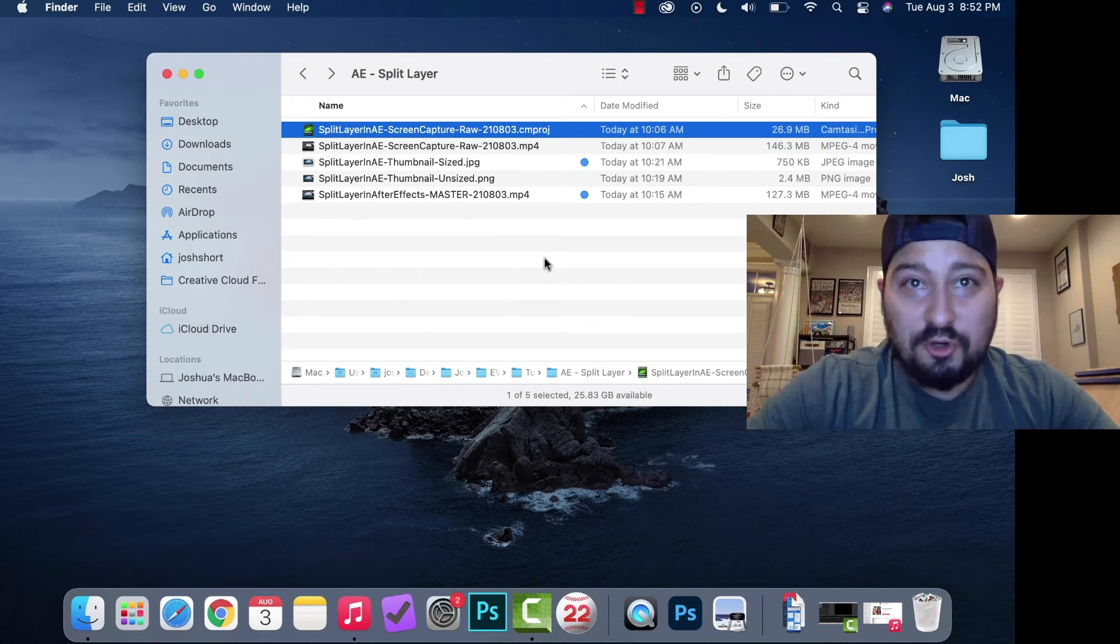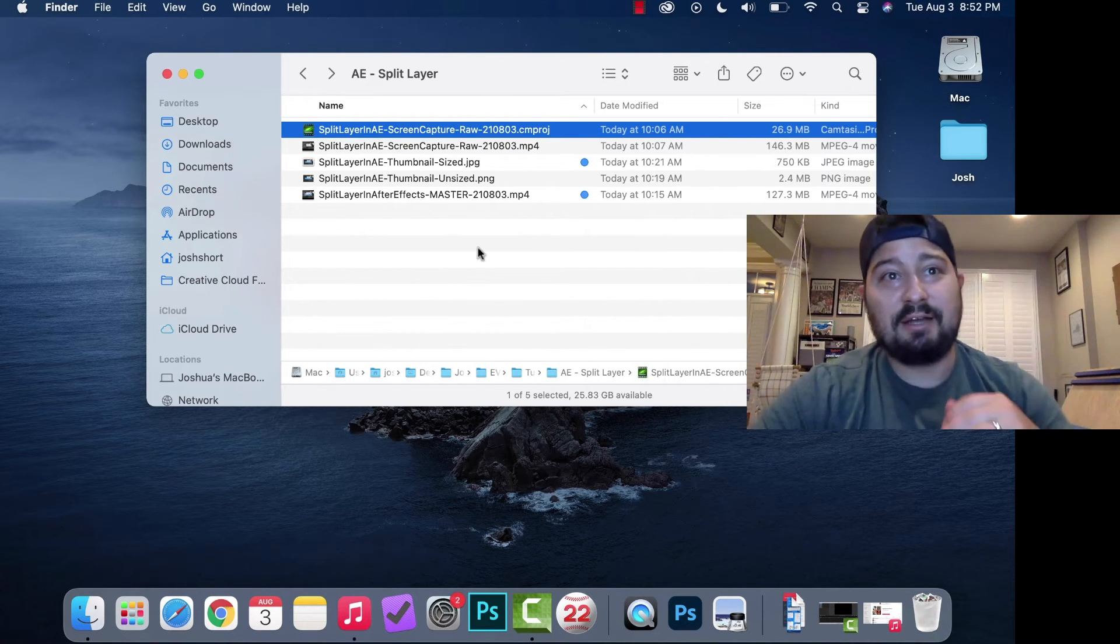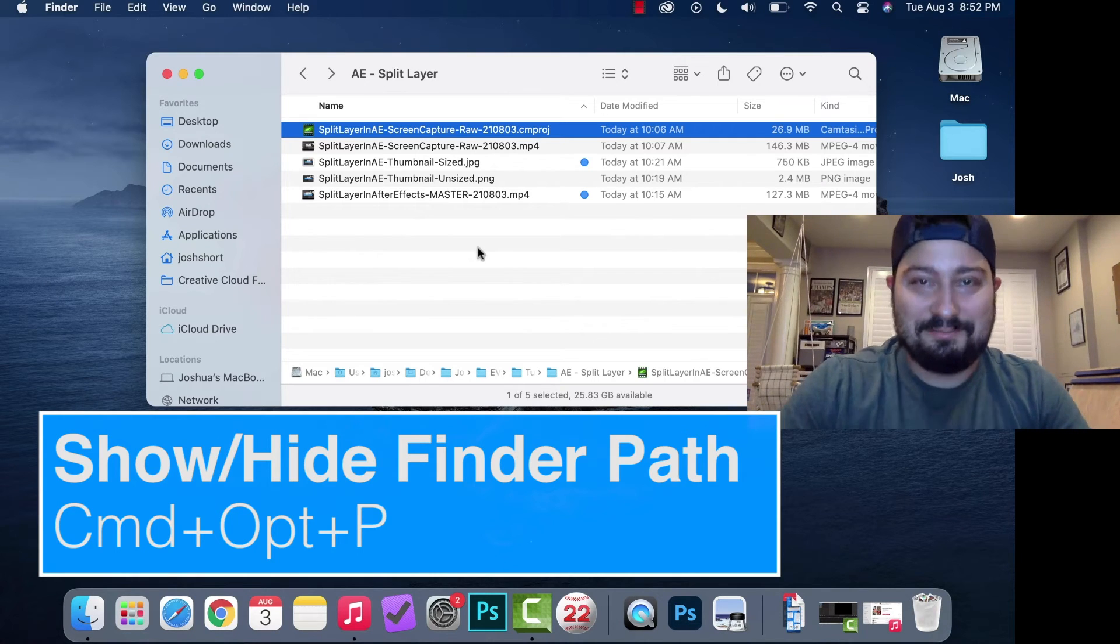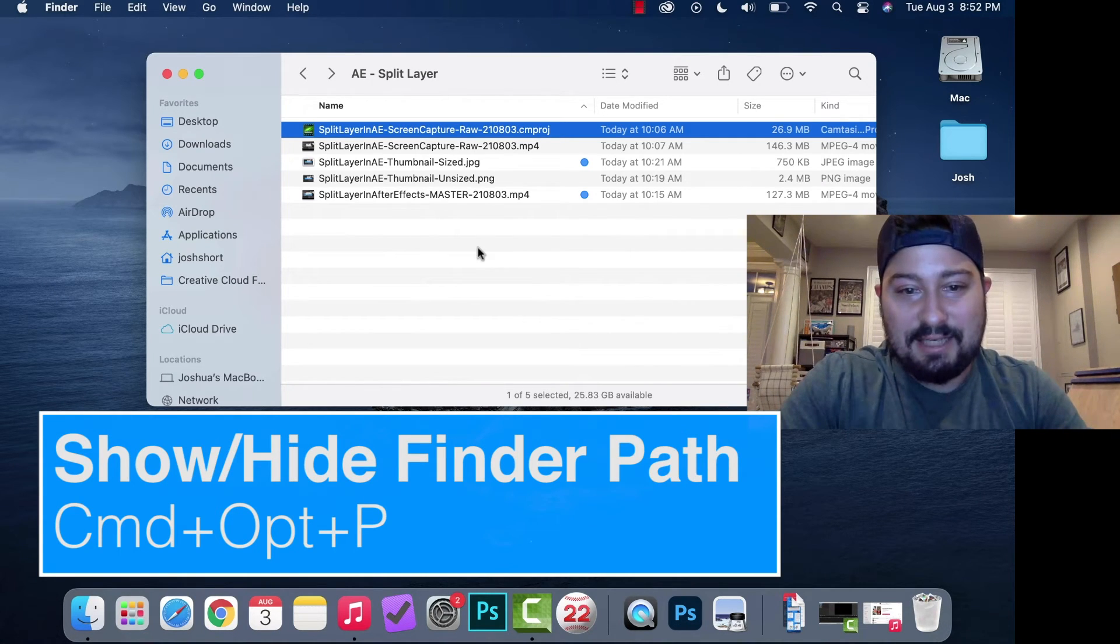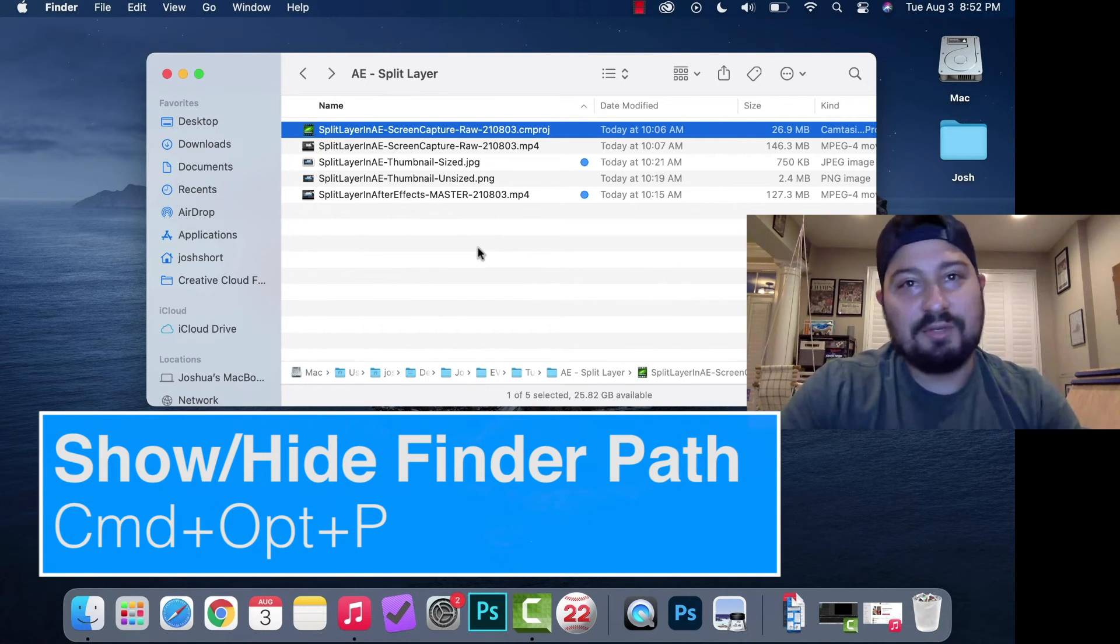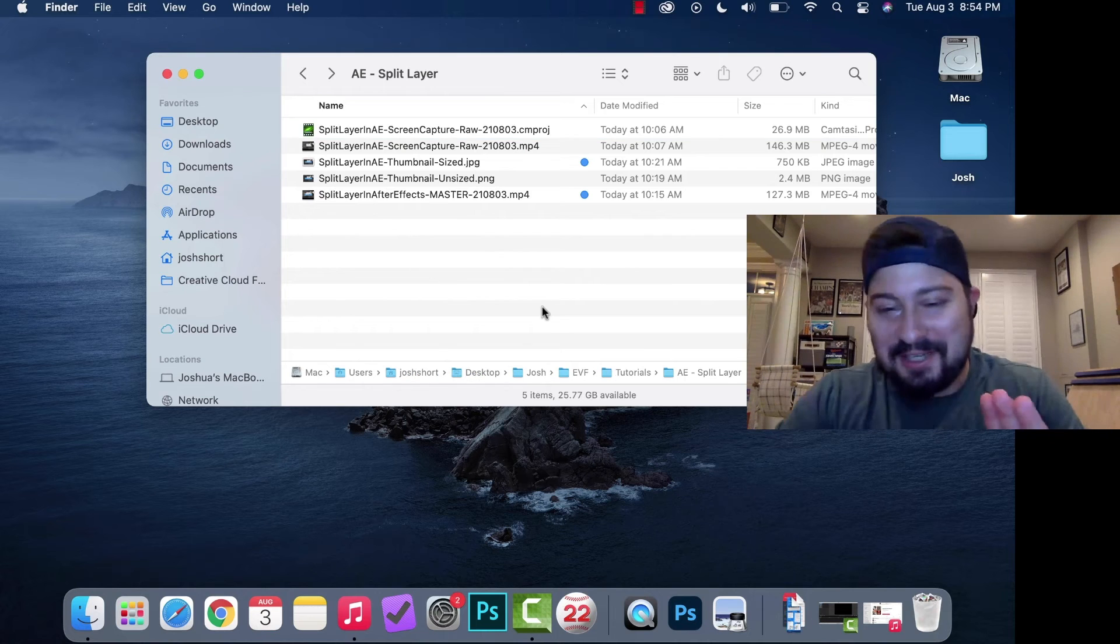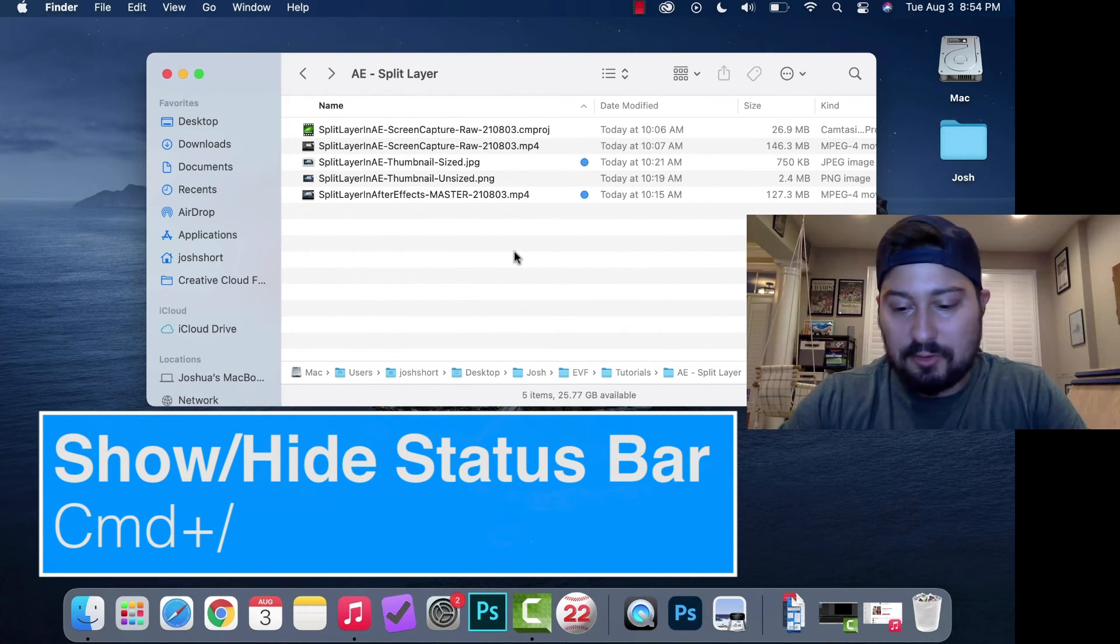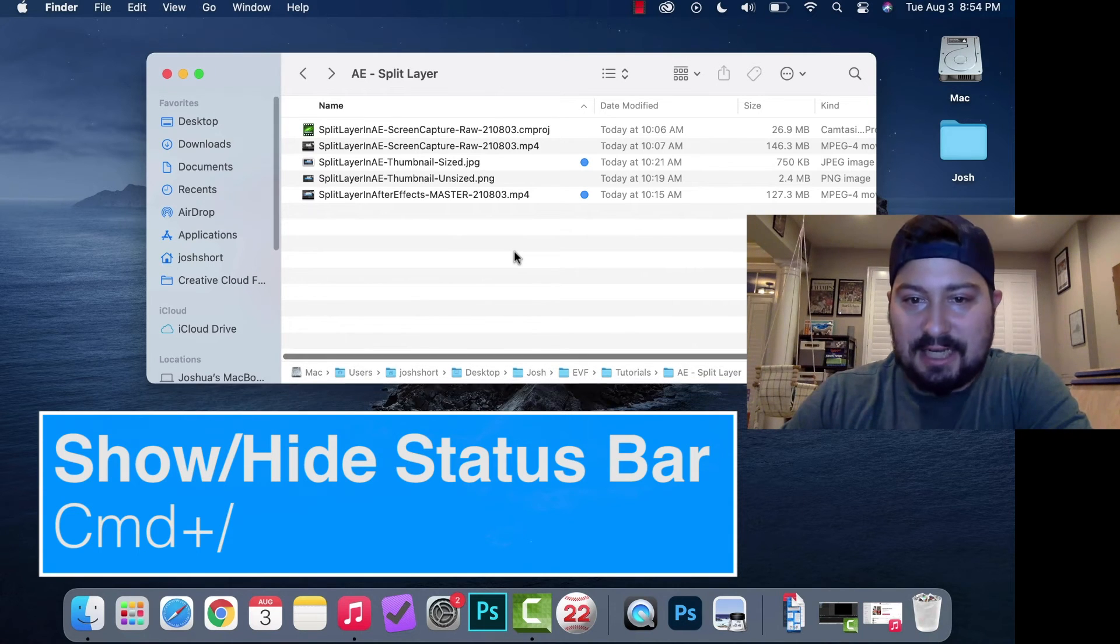If you want to show or hide the Finder path, hold down Option, Command, and hit P. That turns it on or off. I always leave it on. The status bar down at the bottom, if you want to show or hide that, hold down Command and hit the forward slash key.